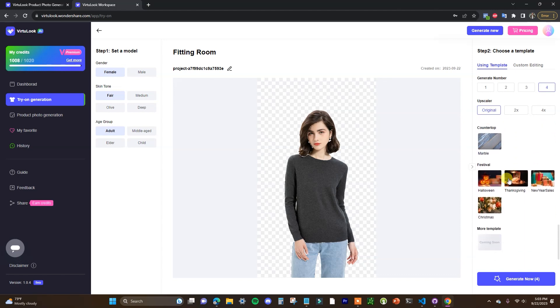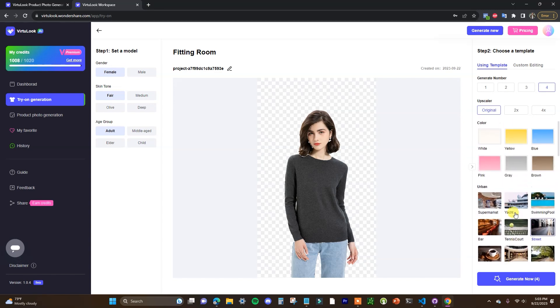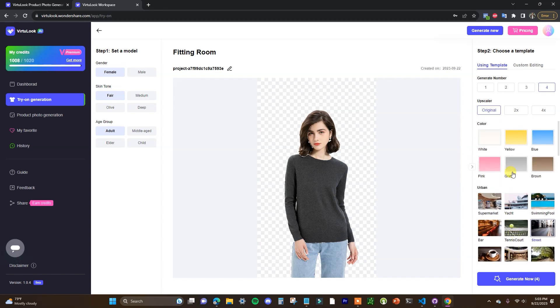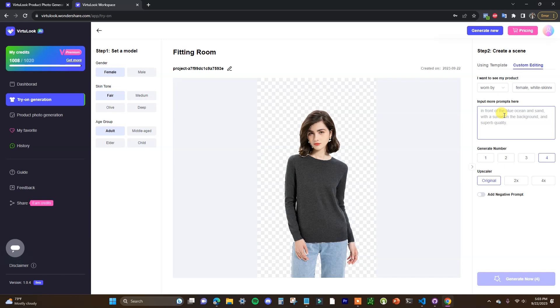And there's going to be more templates releasing over time. Now if you don't want to use any of these preset templates you can come over here to custom editing. So this is going to be similar to if you've used any of the new AI tools out like ChatGPT, etc. This is where you can just go ahead and type in a prompt that is going to describe what's going to happen in the background.